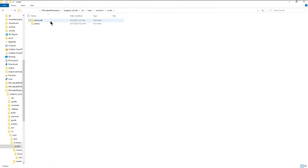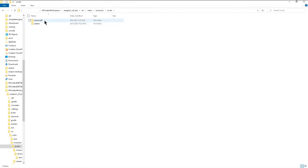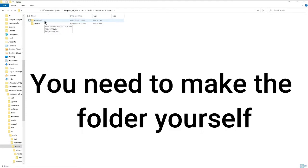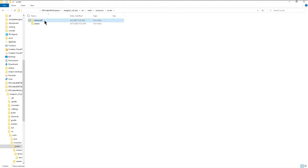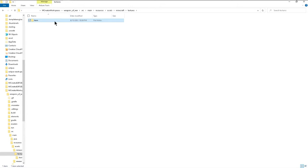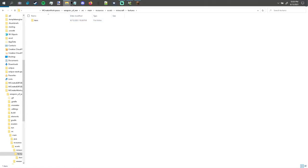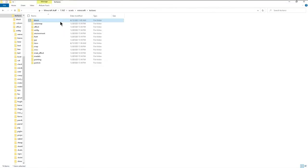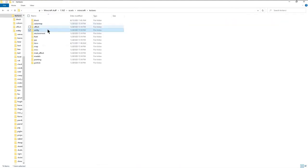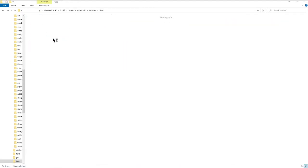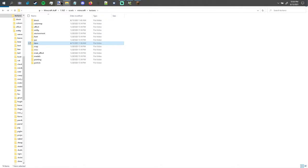Go to Main, Resources, Assets. You're going to notice you don't have the Minecraft folder. Go to Minecraft, then Textures, and you're going to want to create whatever folder fits what you're doing. So if you're doing a block, you create a block folder. If you're making an entity texture, use entity. For an item, use item, and so on and so forth.